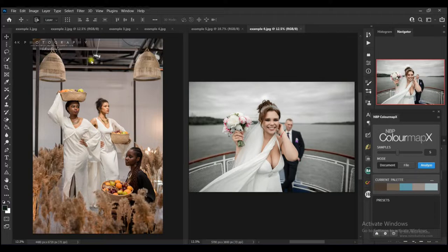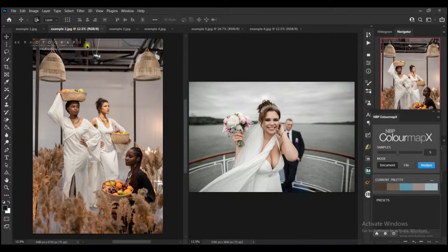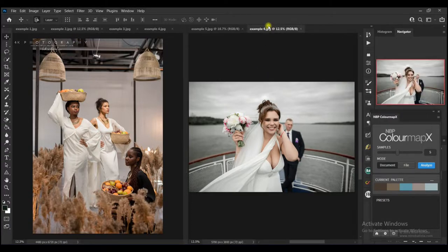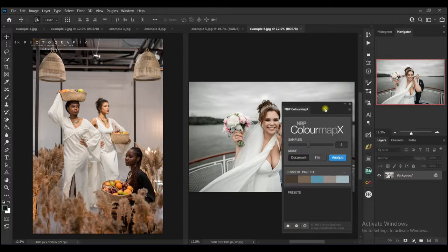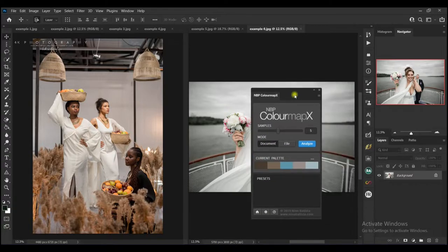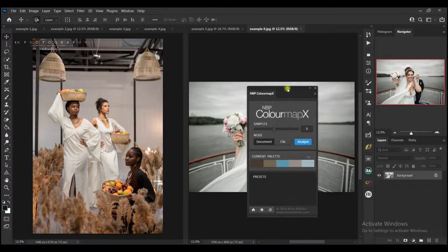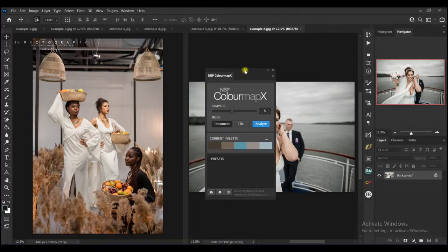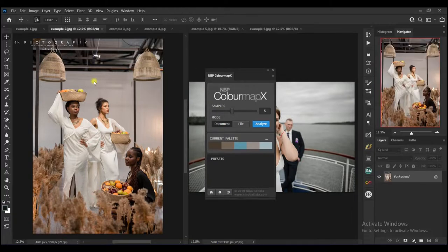With the help of this extension, the NVPCMX, what I'm going to do is I'll make sure the example 2 image is selected like this.